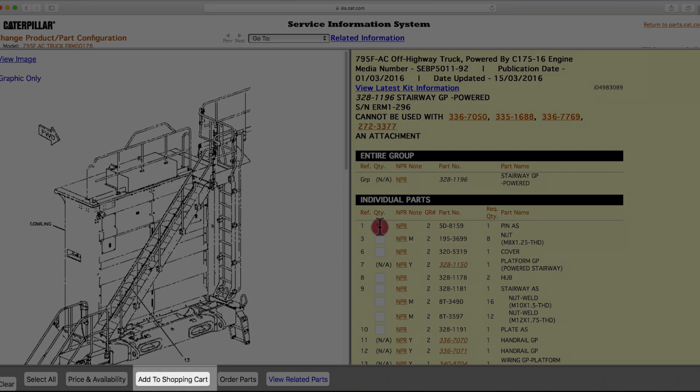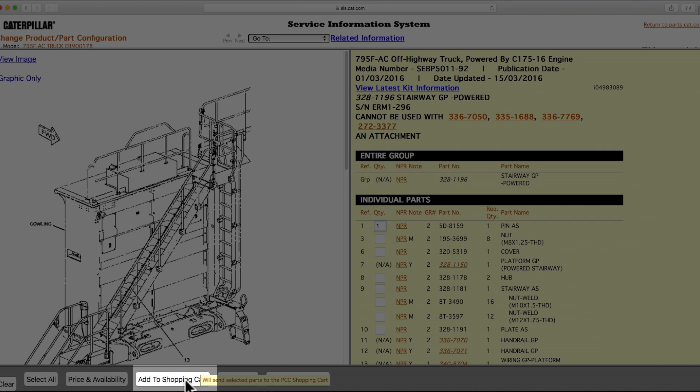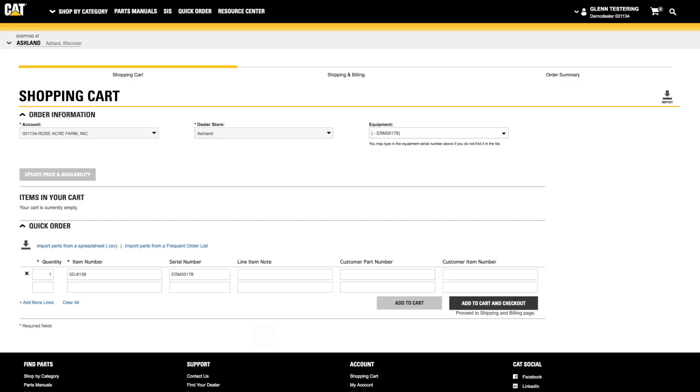Clicking the Add to Shopping Cart button allows you to add these parts to your SIS shopping cart and continue looking for additional parts within SIS. Clicking the Order Parts button will automatically transfer you back to Parts.cat.com.